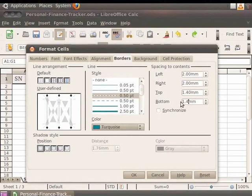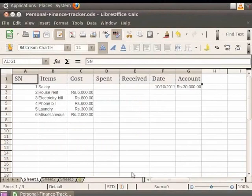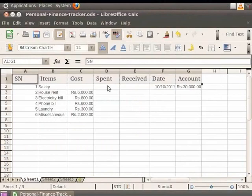I will leave you to explore the various shadow styles on your own. Click on OK. This will apply the chosen style to the selected cells.